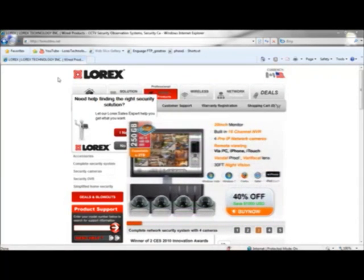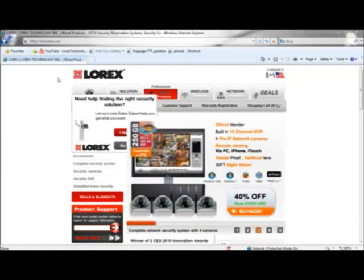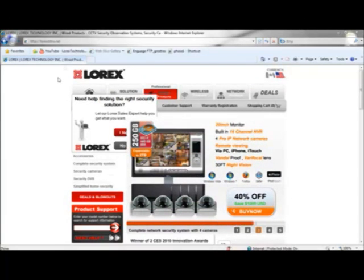So to get started, open your browser, we recommend Internet Explorer, and go to lorexddns.net.